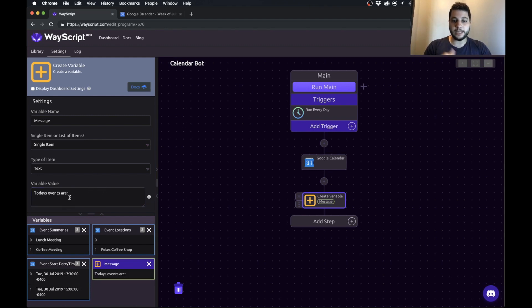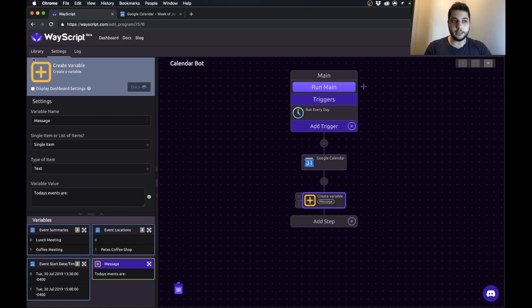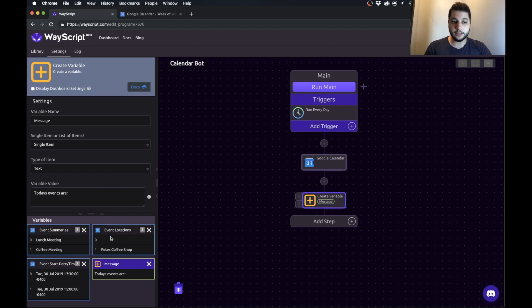This is sort of the base of our message and now what we're going to do is we're going to add this formatted information into this variable. We're going to have to loop through our events and format them.